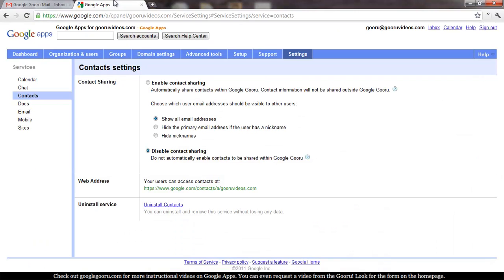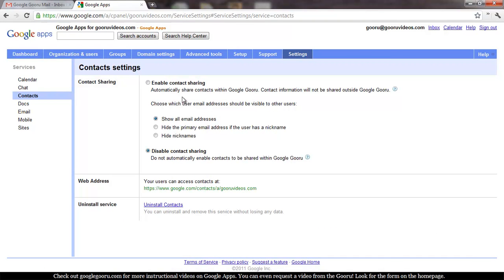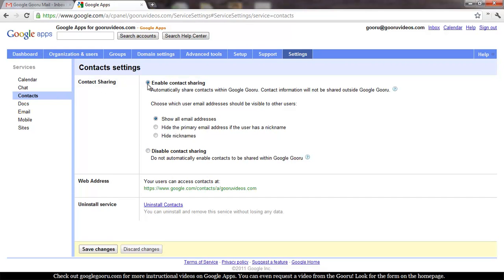So we'll pop over to the control panel right here, and we'll go to the settings tab. Click contacts under the services navigation on the left-hand side, and then simply click enable contact sharing.